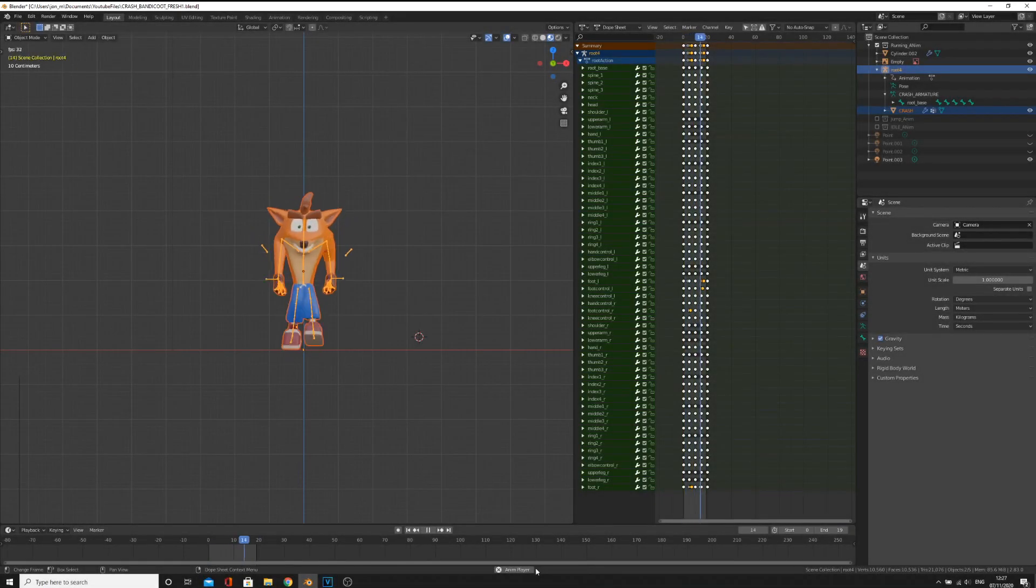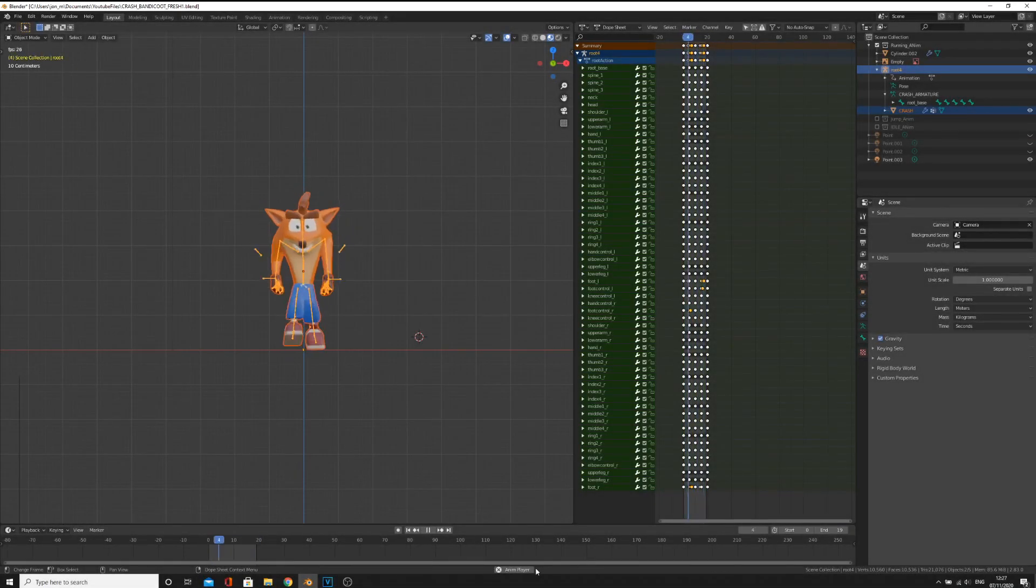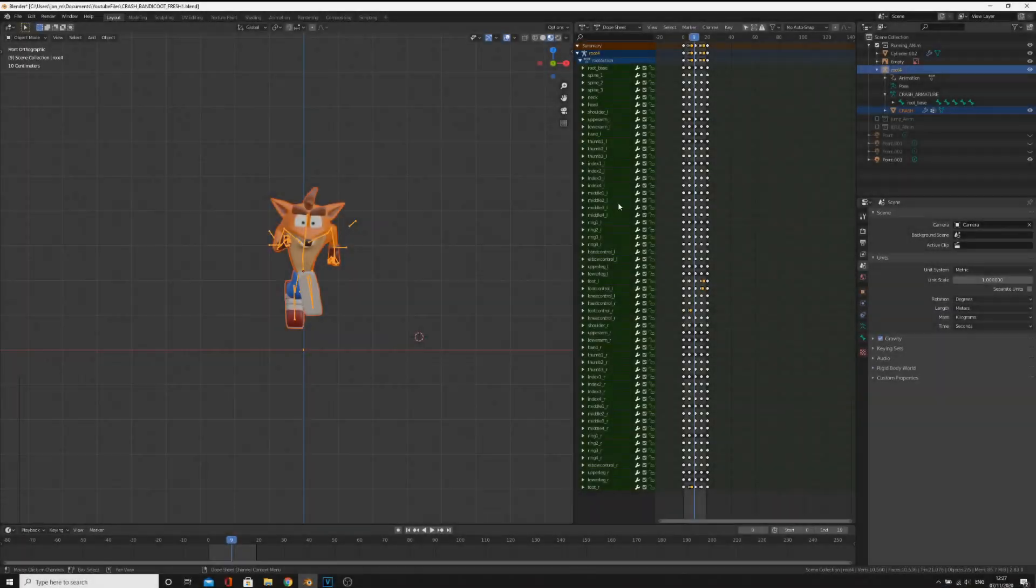Okay, so you've got yourself a character with an animation, now you want to import it into Unreal Engine. Let's do it.